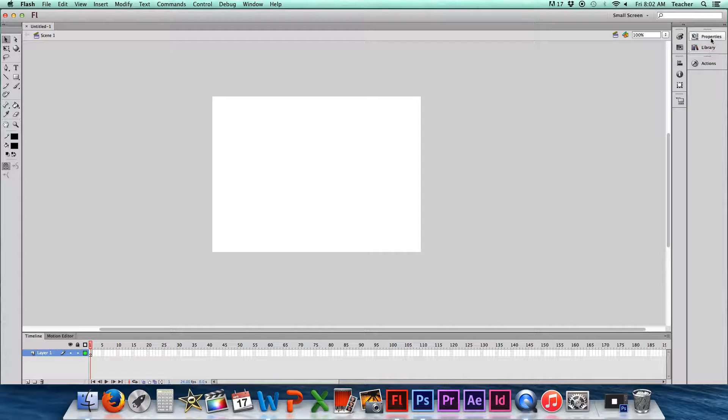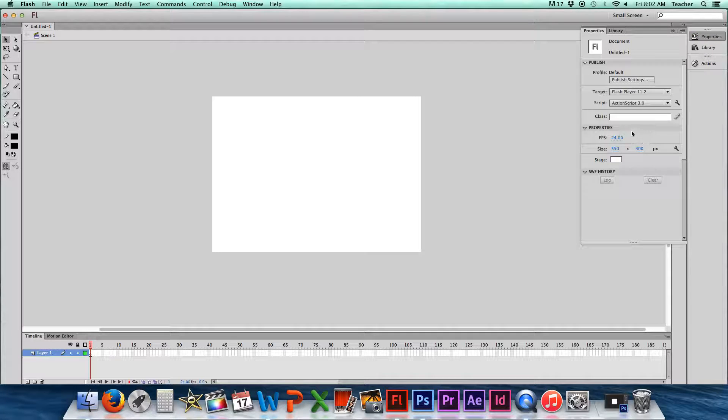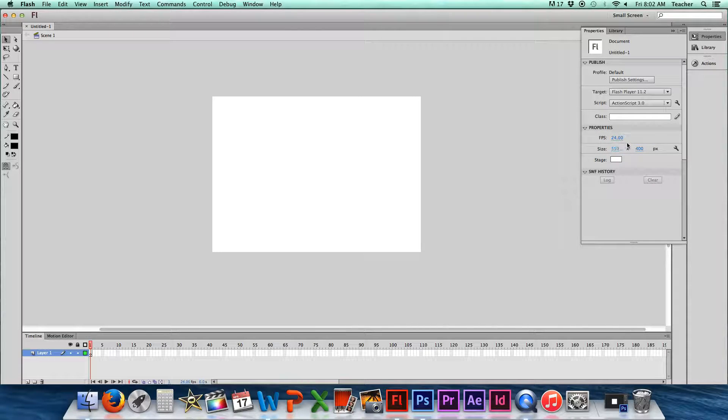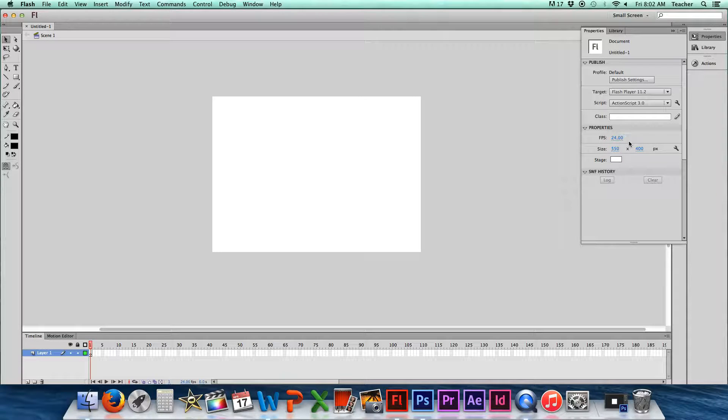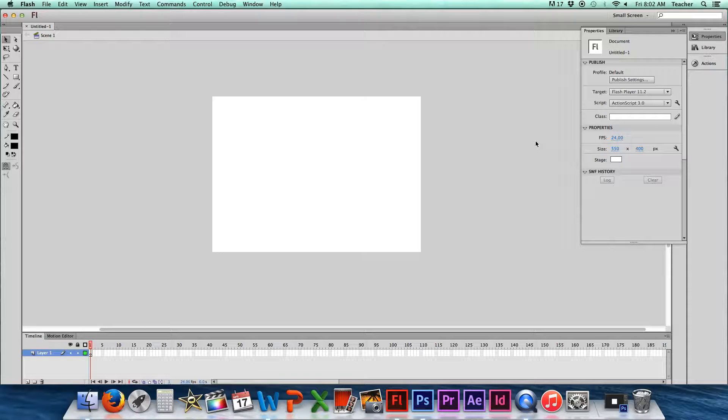If you look at the Properties panel over here, if you open this up right here, it talks about properties and FPS. This FPS right here has a 24 next to it. FPS stands for frames per second. And at this point it's set at 24, and that's kind of a standard setting for animations.